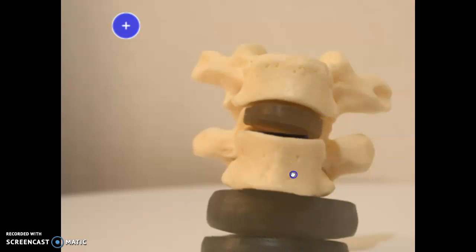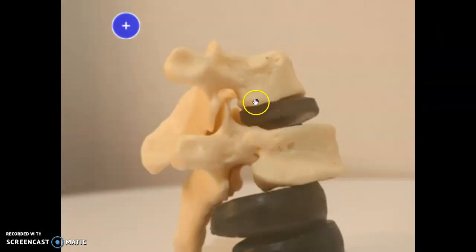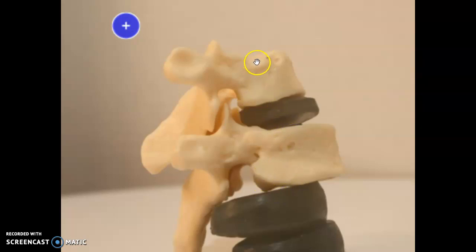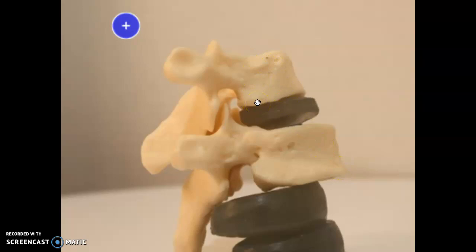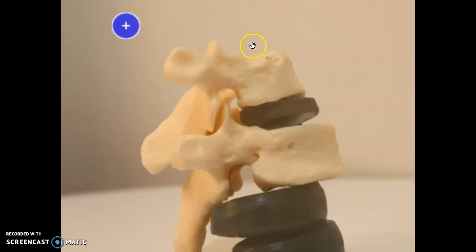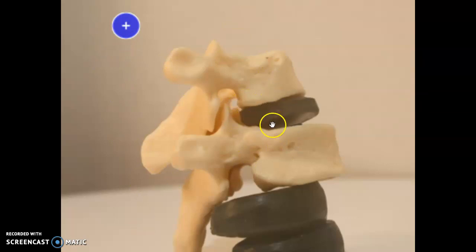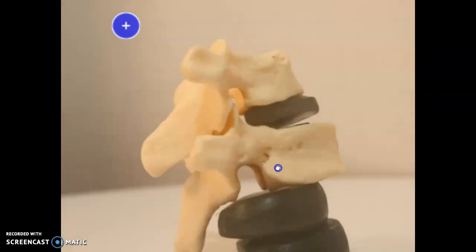As we rotate to the side, we can see the demi-facets. There's a demi-facet there, demi-facet there, demi-facet there — each vertebra has two: a superior and an inferior one. The head of the rib is going to articulate right here. It has to be able to lift and move around because when you breathe in, the ribs lift up, and when you breathe out, the ribs go down. So these demi-facets articulate the head of the ribs.